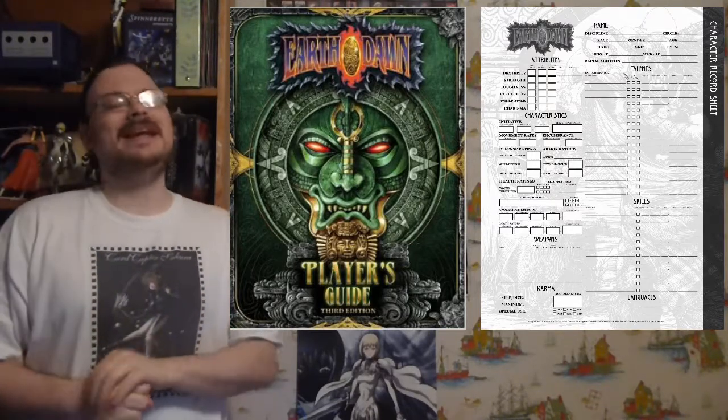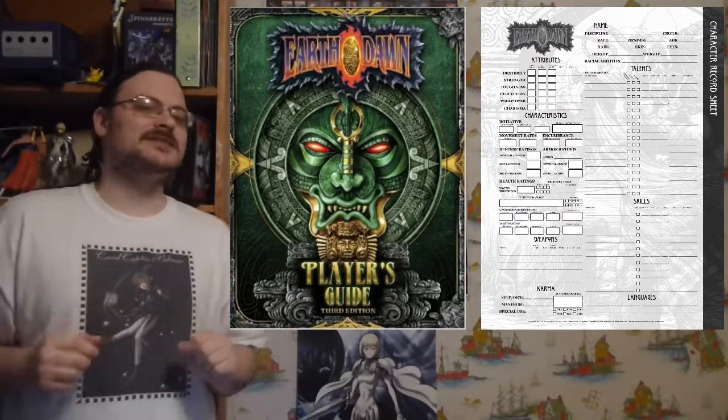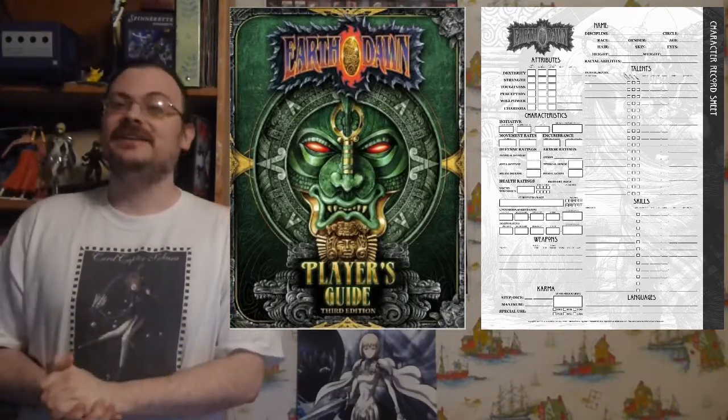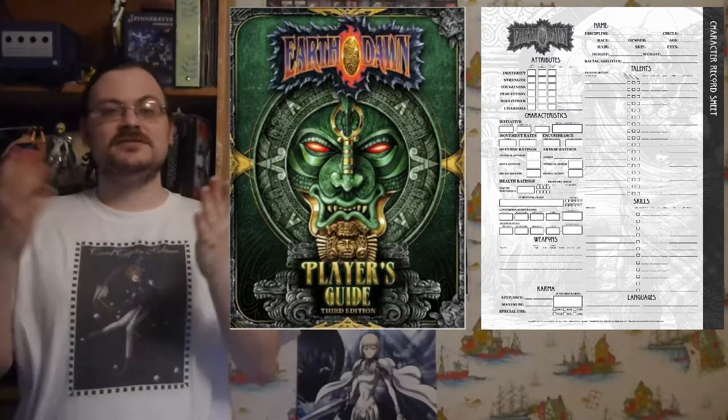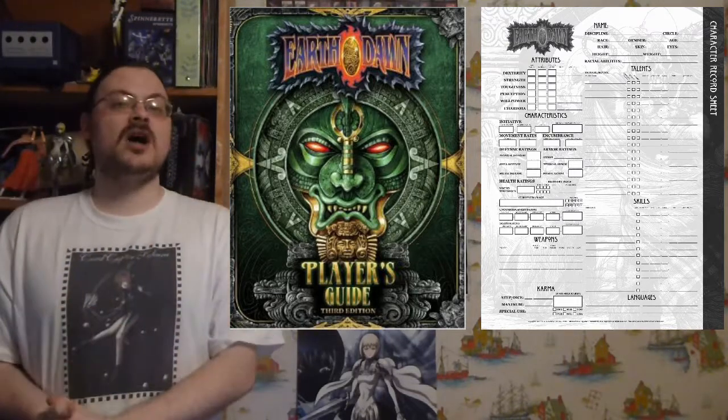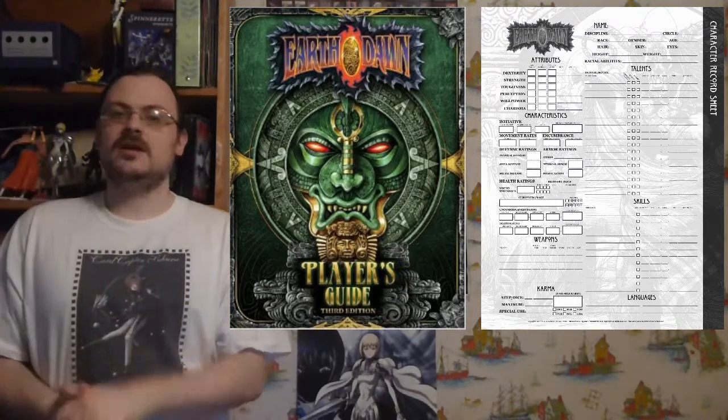We last left off, we began talking about spells. Today I'm going to be talking about the various statistics of the spells you're going to be casting.